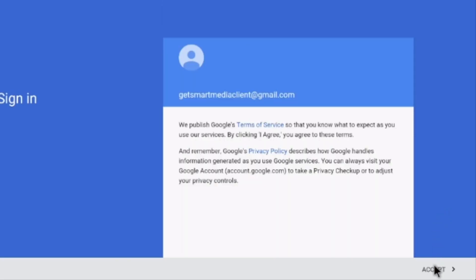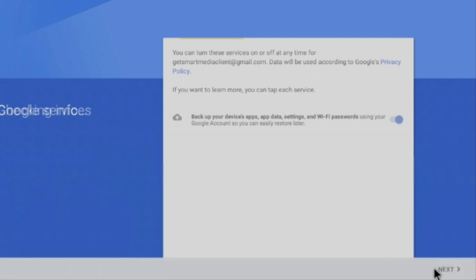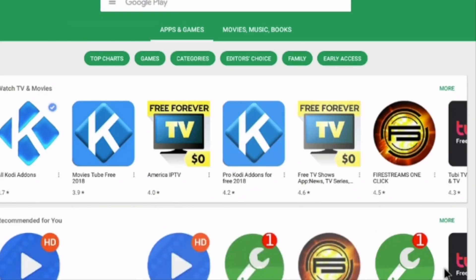If you entered your password correctly, you should get this screen. Go ahead and click Accept. It's going to check the info. Click Next again. There we go. We're logged into the Google Play Store.